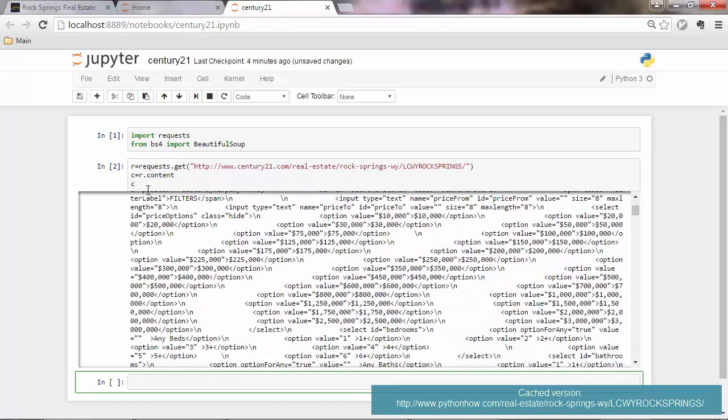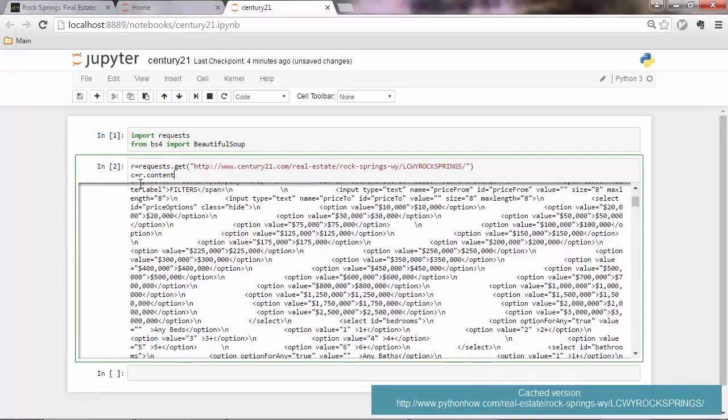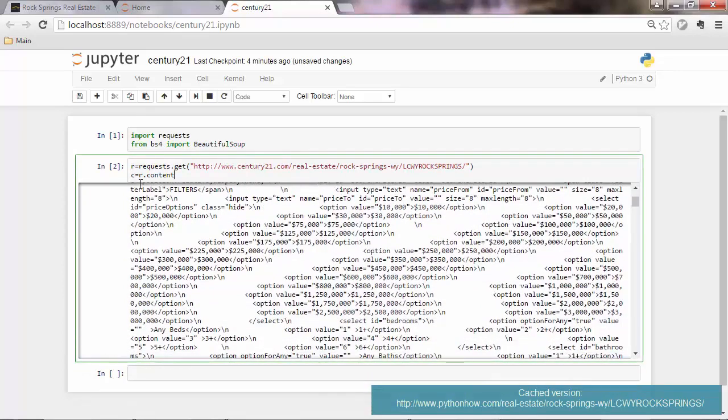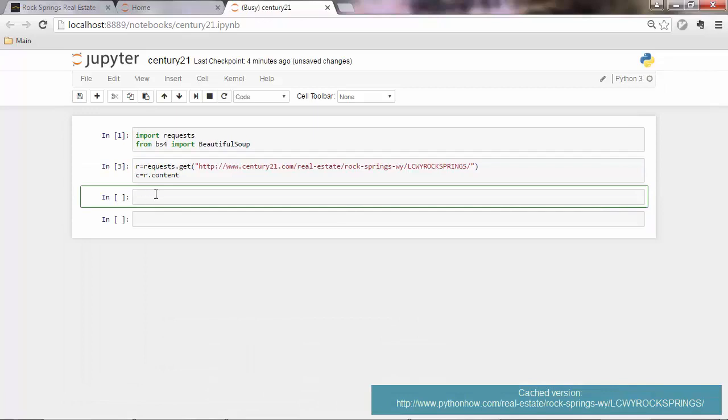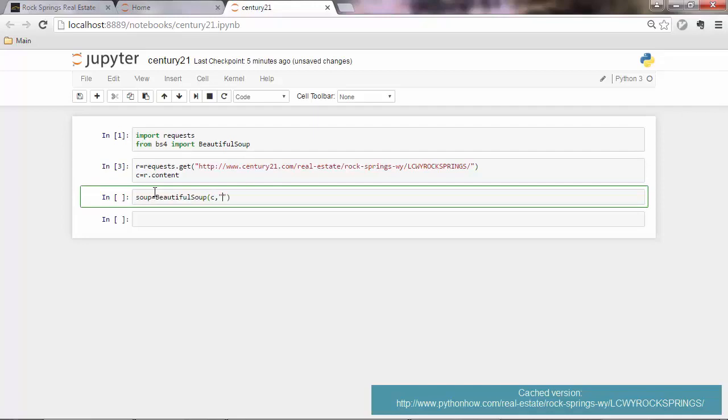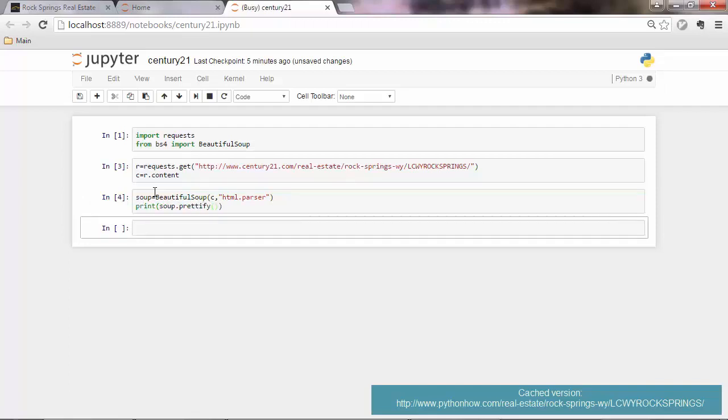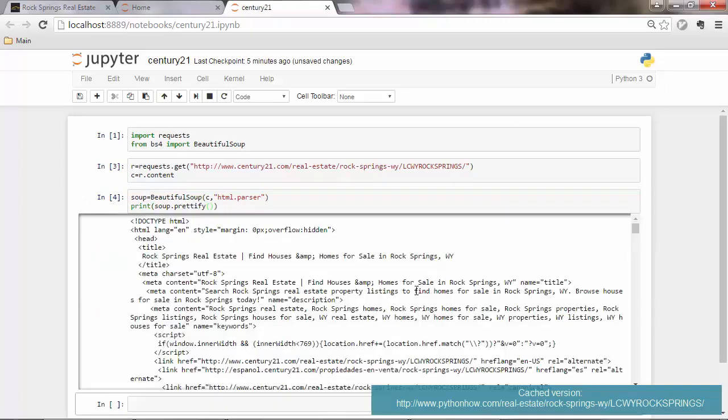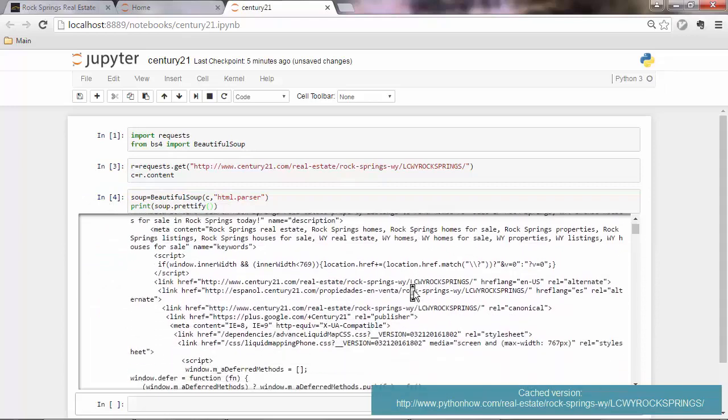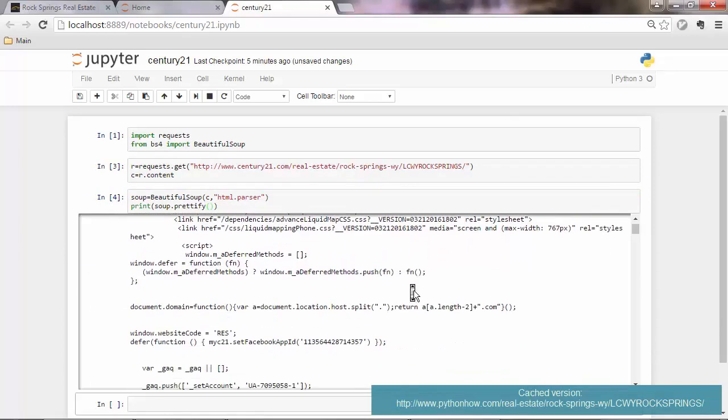So what we want to do is go to the next cell and make that code more readable. So we need to use the BeautifulSoup library here. Let's see, and the parser, which is HTML parser. And maybe print out soup.prettify. Let's see. So this is the page.